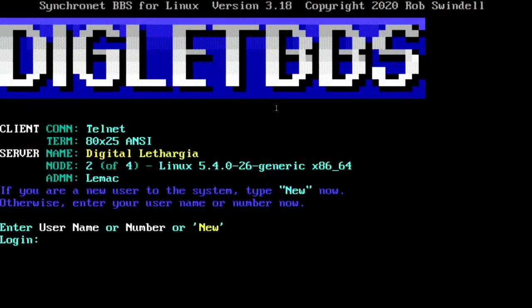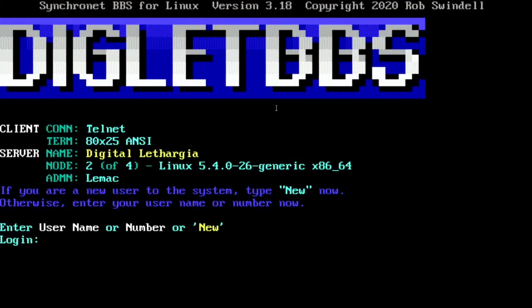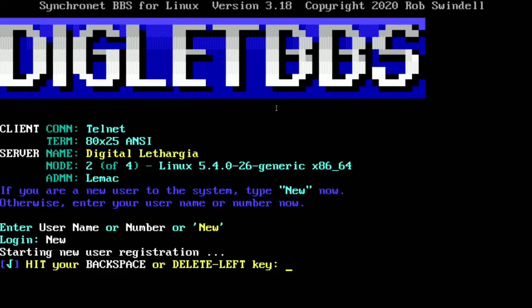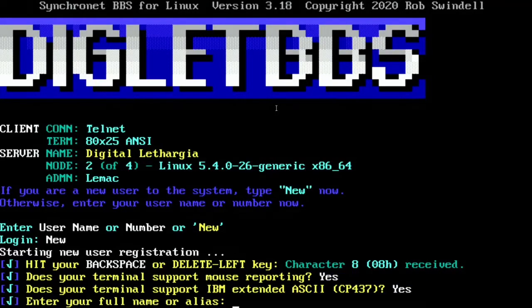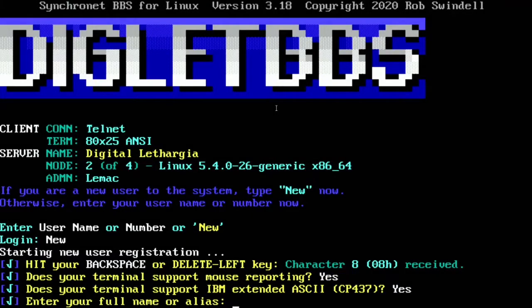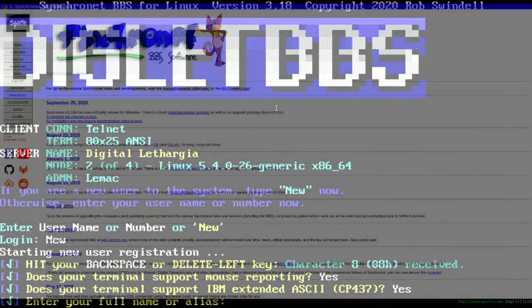Recently, the Digital Lethargia BBS went live. Since I have separated out the database, web server, and app server portions of Digital Lethargia into Docker containers, I wanted to do the same for the BBS. This helps keep things modular, easily updated with change control, and somewhat sandboxed. Plus, with Telnet being a somewhat insecure protocol, I like the idea of it going to a container rather than directly to the host itself.